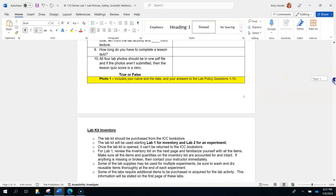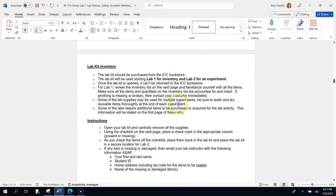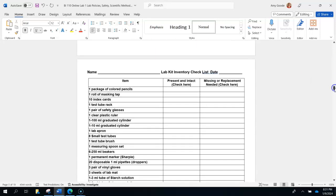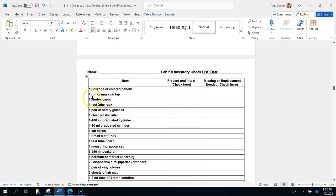Here's the lab kit inventory. For this page, take your lab kit that you bought from the ICC bookstore, put your name and the date, then put a check mark next to each item — or a little X if something is missing. Anything that is not there gets marked as missing or replaced, and make sure the right quantity is there. If it says ten index cards, make sure you have ten. If it says eight small test tubes, make sure they're not broken and that you have eight.